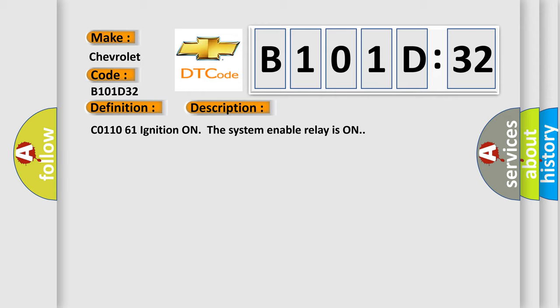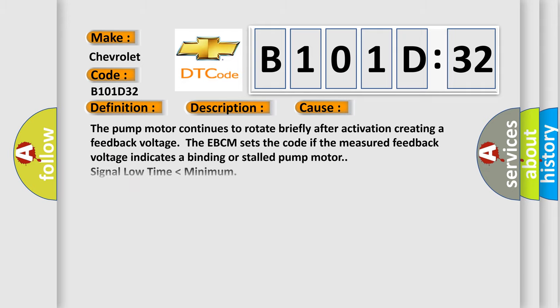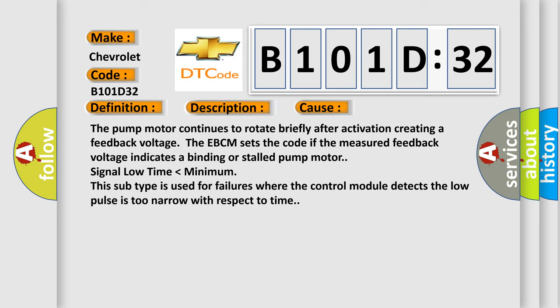Condition: ignition on, system enable relay is on. This diagnostic error occurs most often in these cases: The pump motor continues to rotate briefly after activation creating a feedback voltage. The EBCM sets the code if the measured feedback voltage indicates a binding or stalled pump motor, signal low time lower than minimum. This subtype is used for failures where the control module detects the low pulse is too narrow with respect to time.